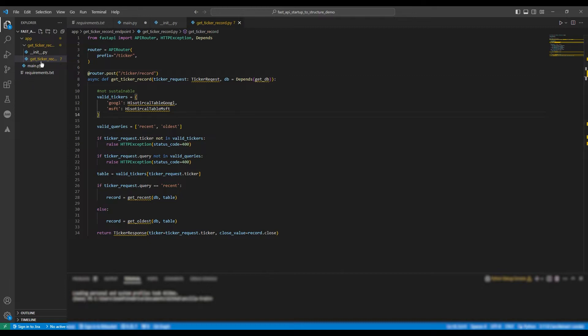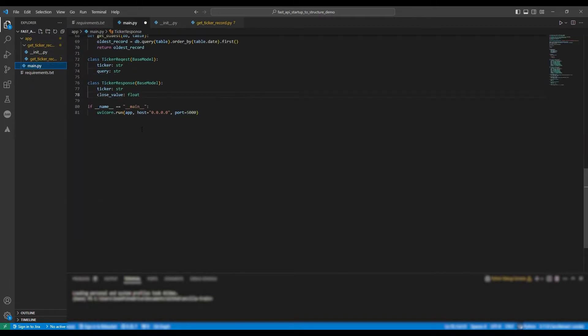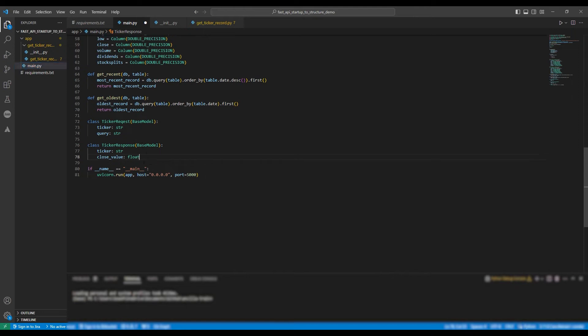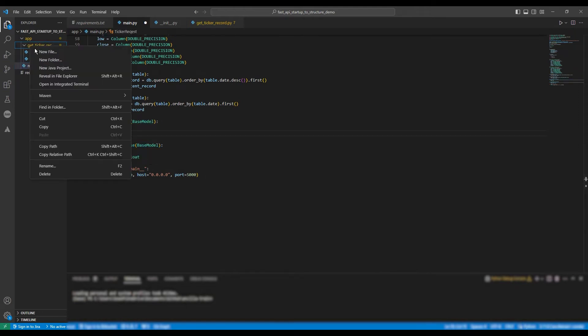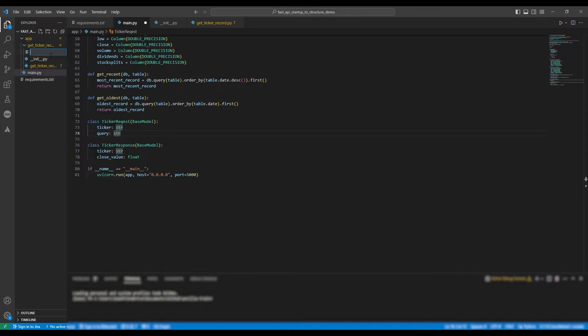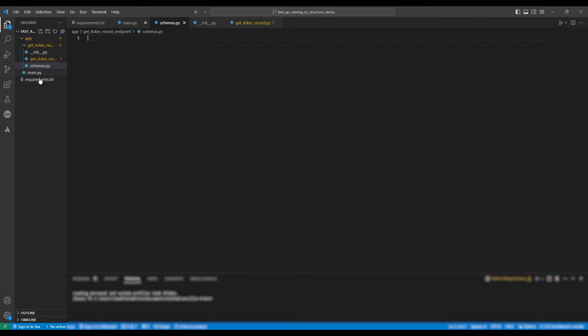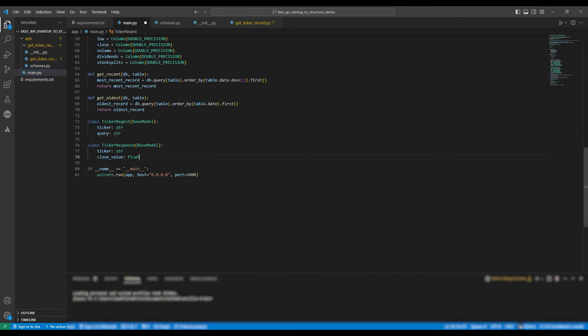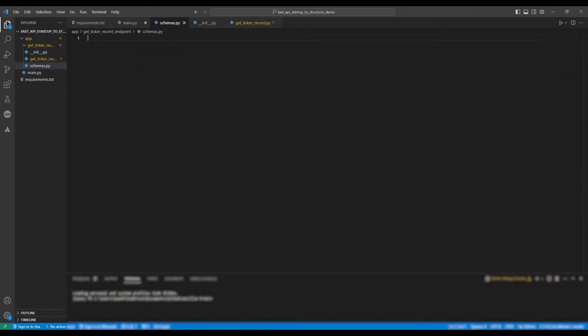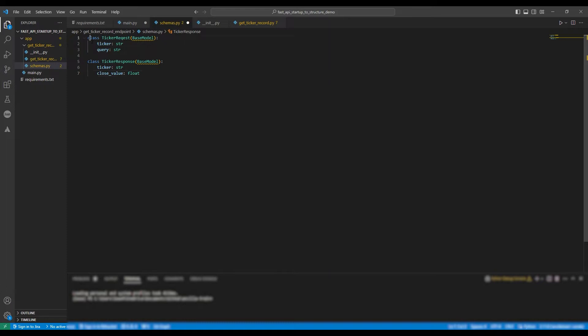Okay, so as you can see, a number of Pydantic classes are not working. So we need to create a file for them to exist in. And from that file, we will import them into the GetTickerRecord.py file. So let's go copy them from the main.py file. And we're going to make a new file in the same directory as the GetTickerRecord.py, and we're going to name it schemas.py.